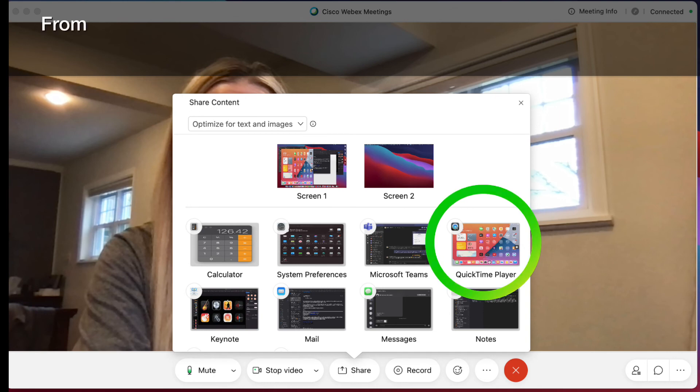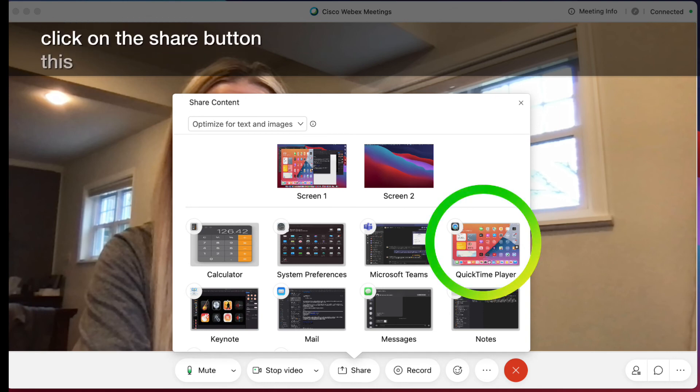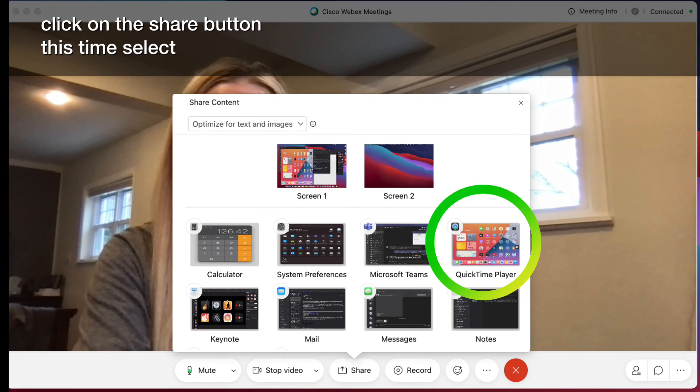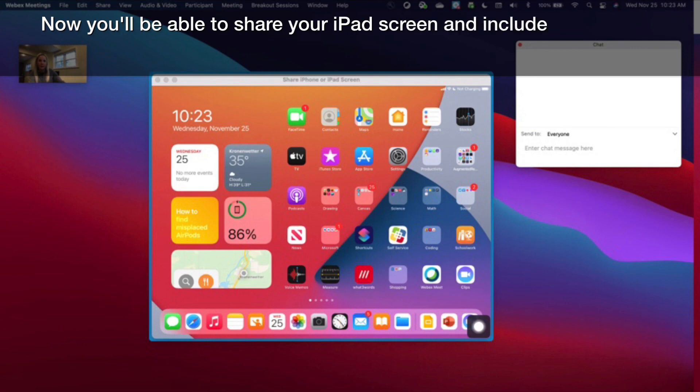From within WebEx, click on the Share button. This time select QuickTime Player. Now you'll be able to share your iPad screen and include any media with sound.